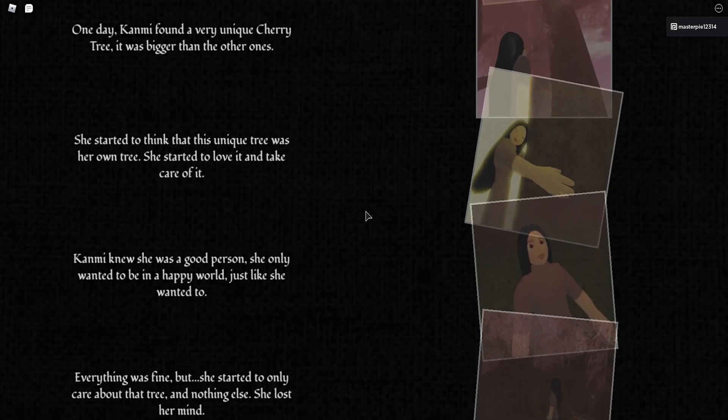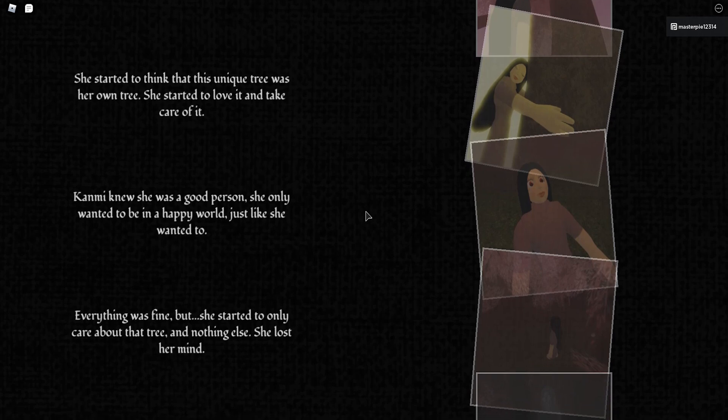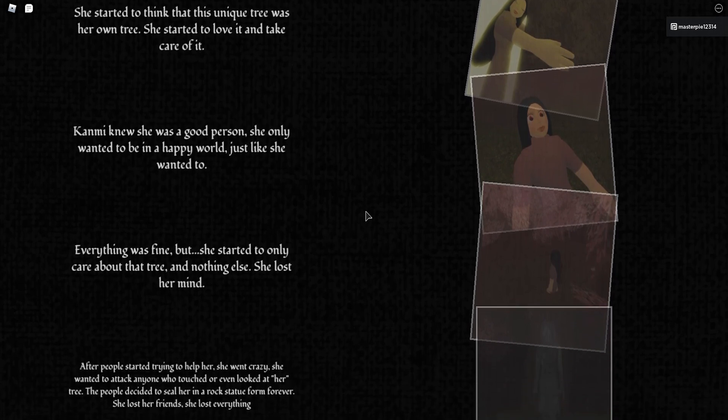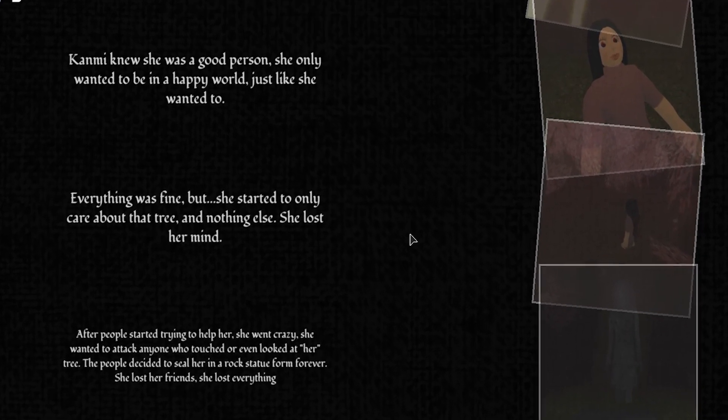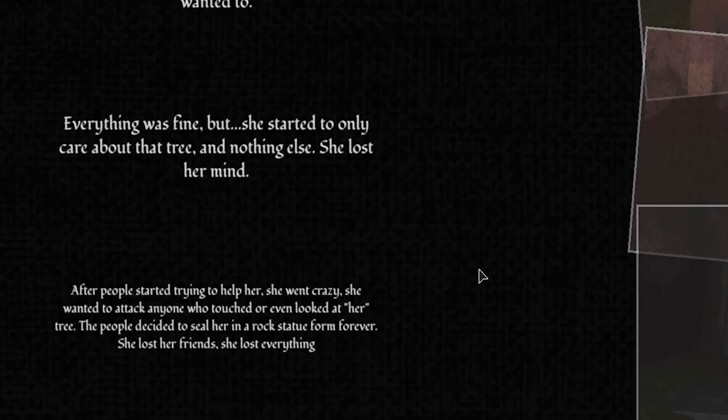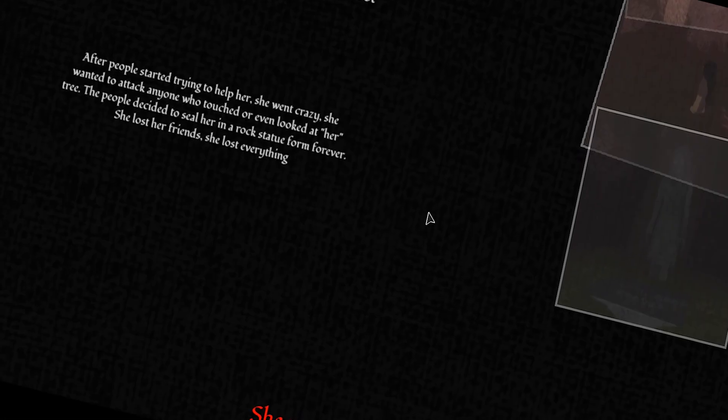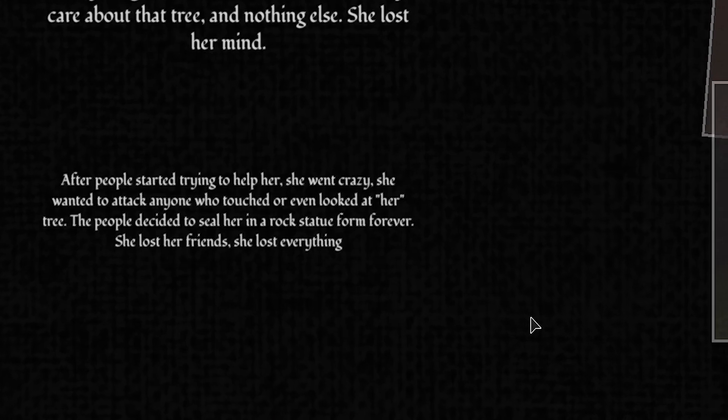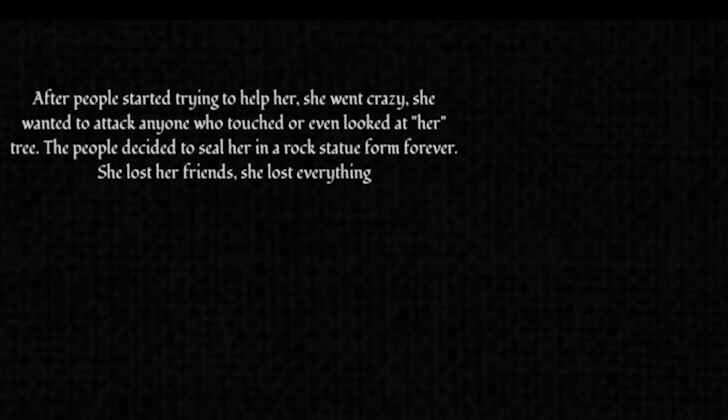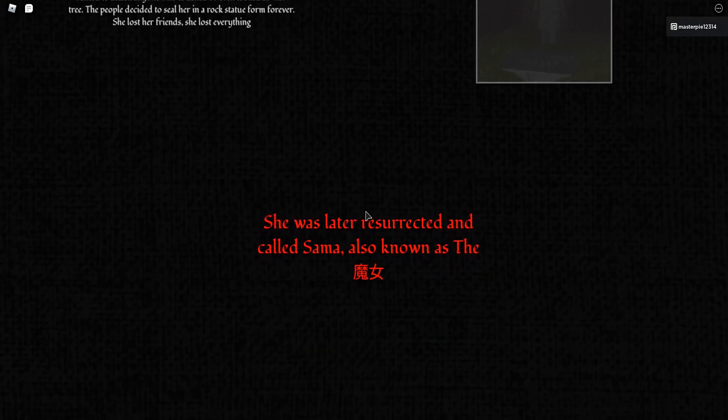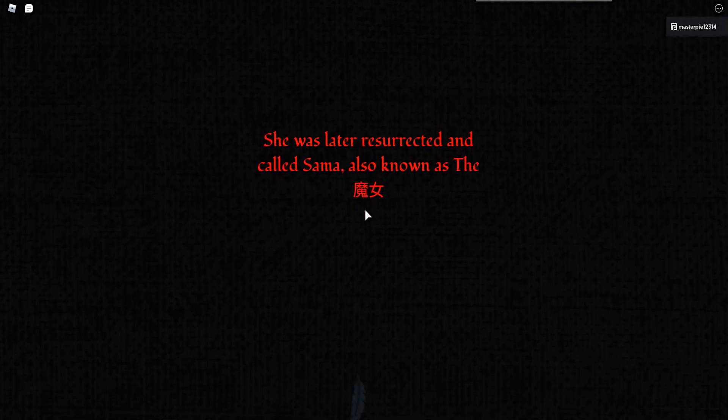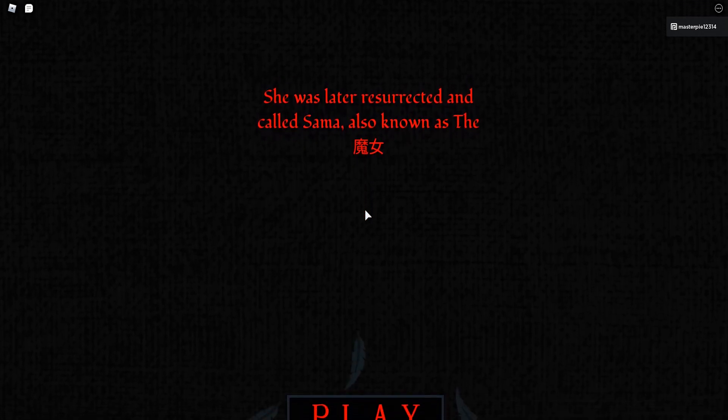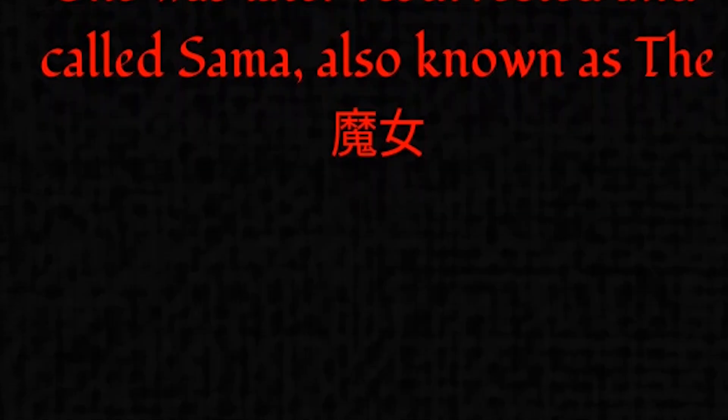Was that Kami? Kami knew she was a good person. She only wanted to be in the happy world, just like she wanted to. Everything was fine, but she started to only care about the tree, then nothing else. She lost her mind. After people started trying to help her, she went crazy. She wanted to attack anyone who touched or even looked at her tree. That thing was going way too fast. She died, and then she was revived and called Sama.